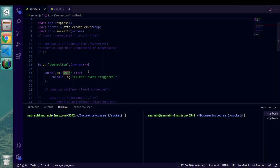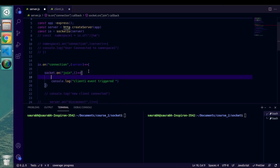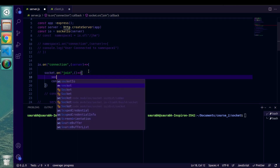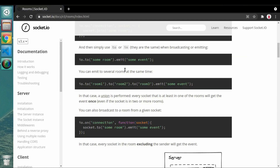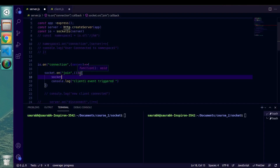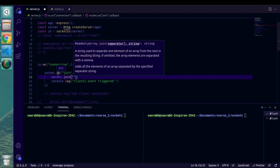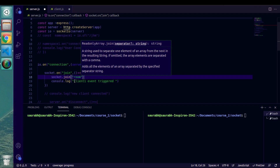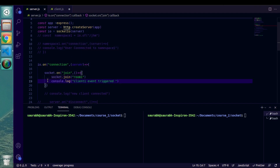The plan is: whenever a client connects to our server, he can trigger the join event, and once triggered we add that user to a particular room. To add a user into a room we have predefined methods in the documentation. We use the join method and provide the name of the room — we'll call it 'room1'.